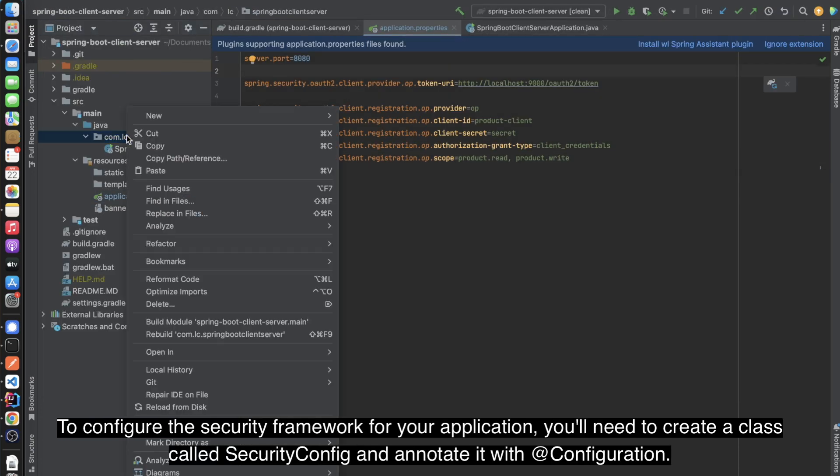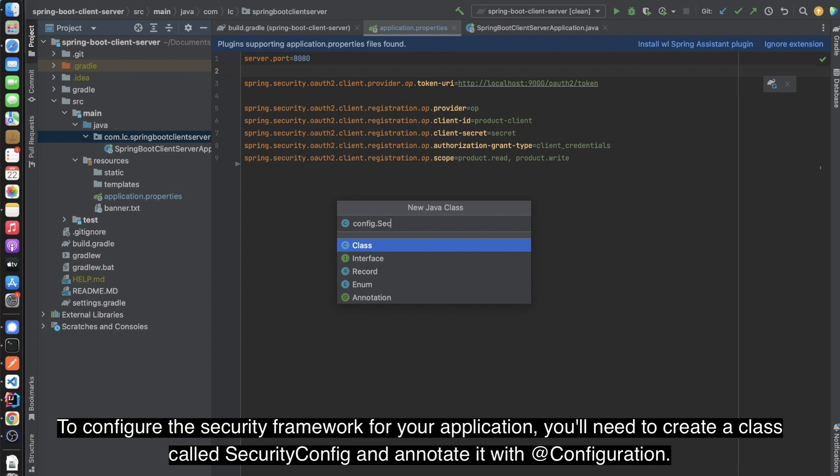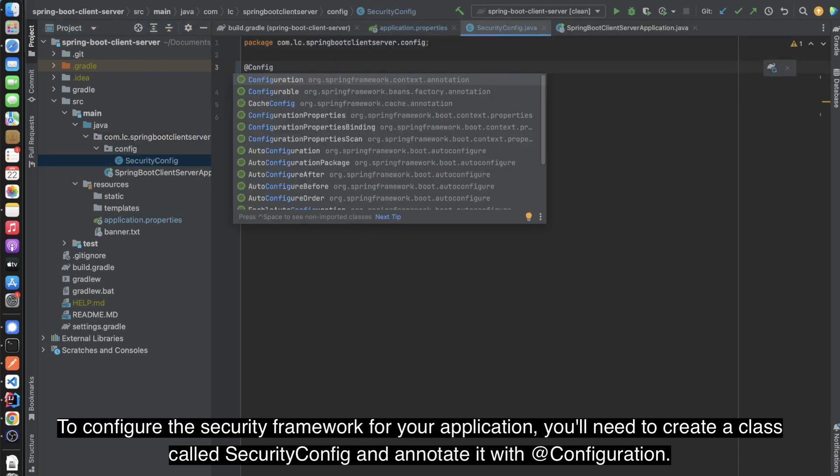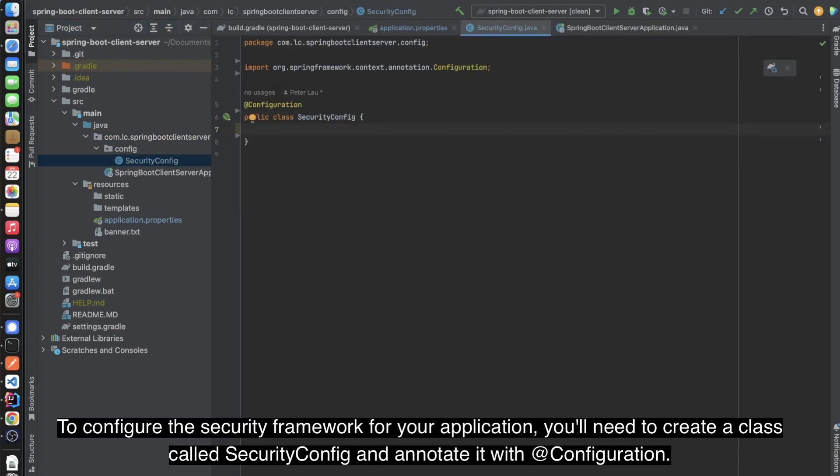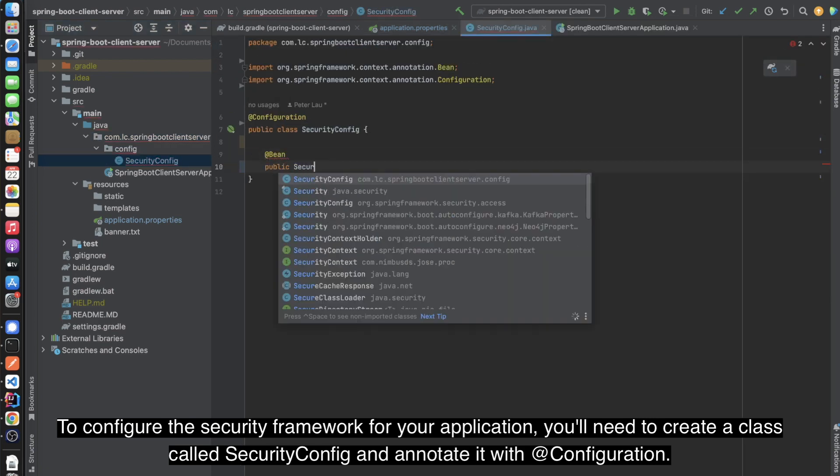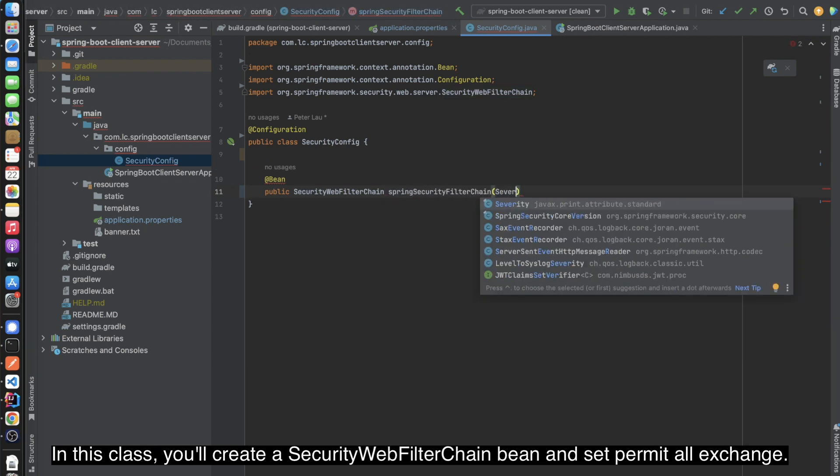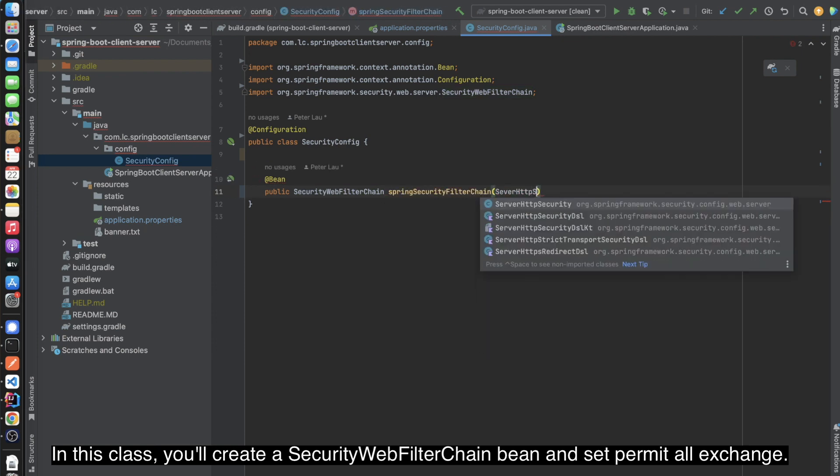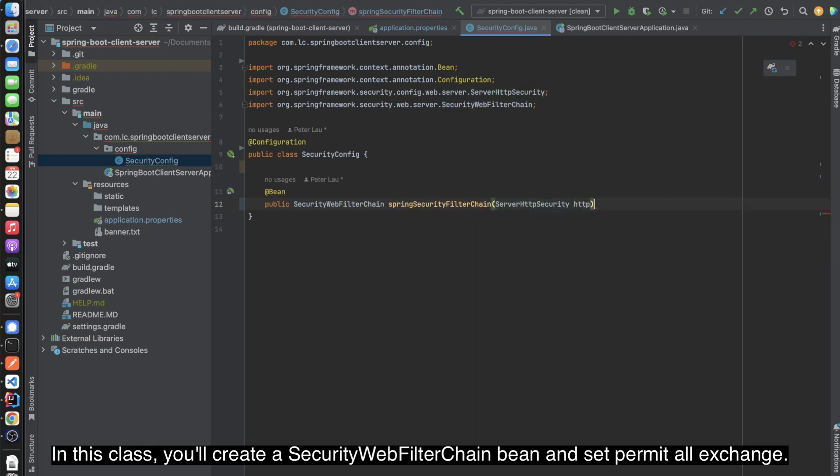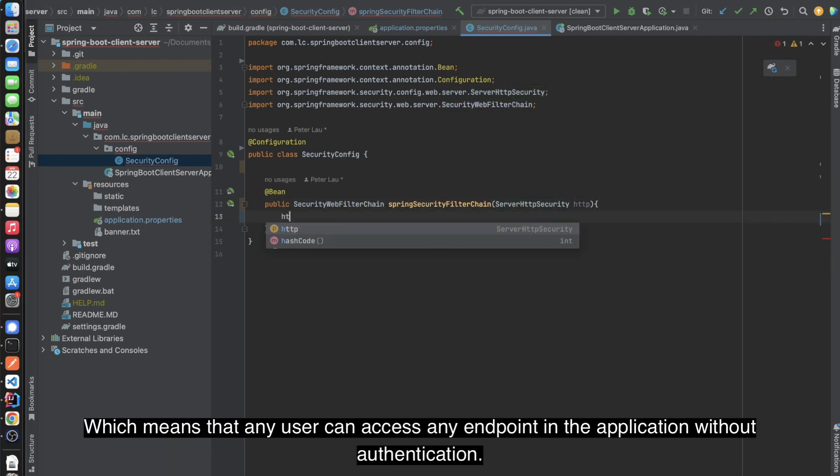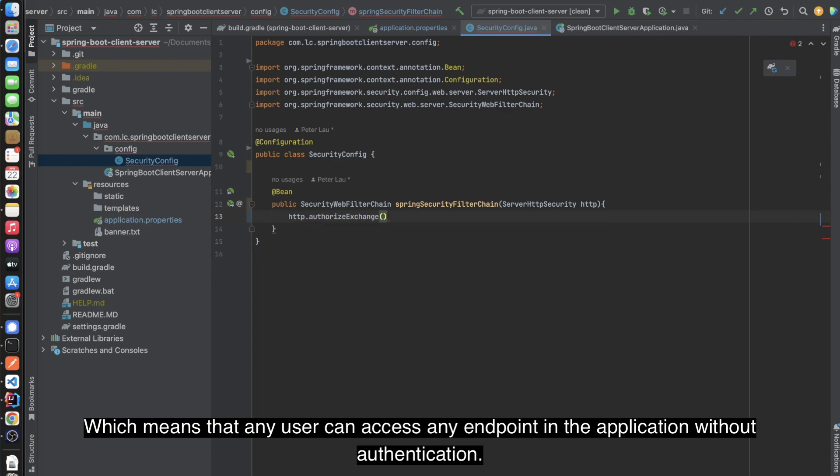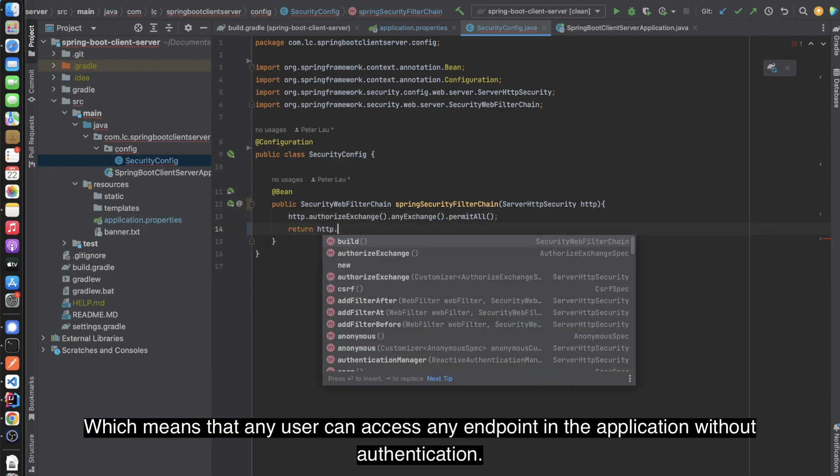To configure the security framework for your application, you'll need to create a class called SecurityConfig and annotate it with @Configuration. In this class, you'll create a SecurityWebFilterChain bean and set PermitAll for exchange, which means that any user can access any endpoint in the application without authentication.